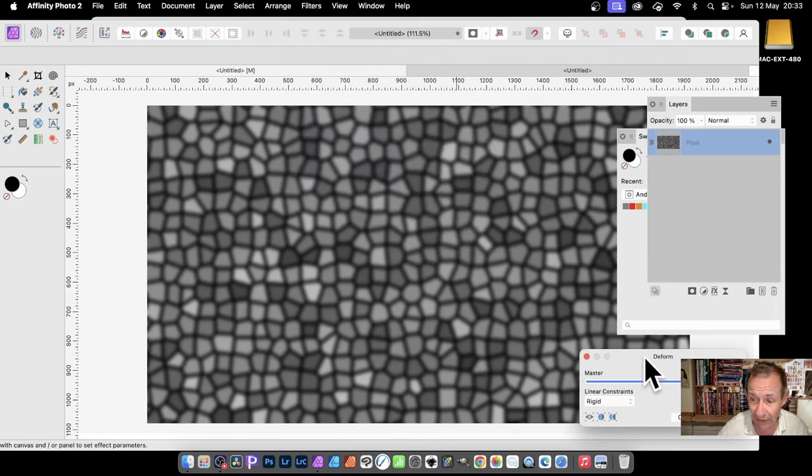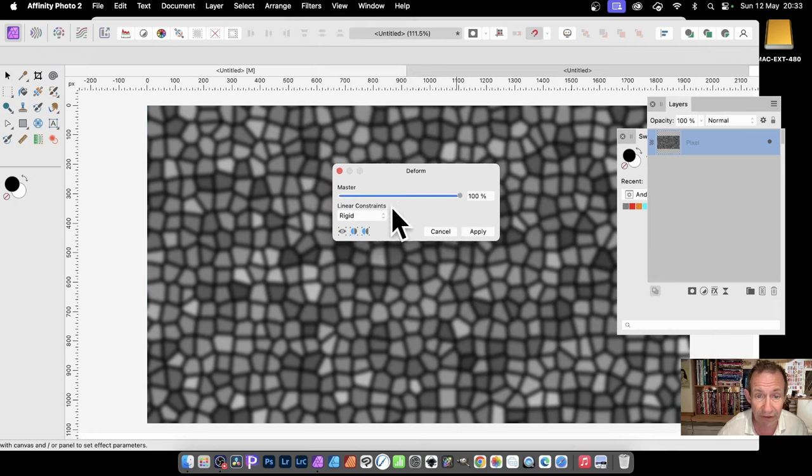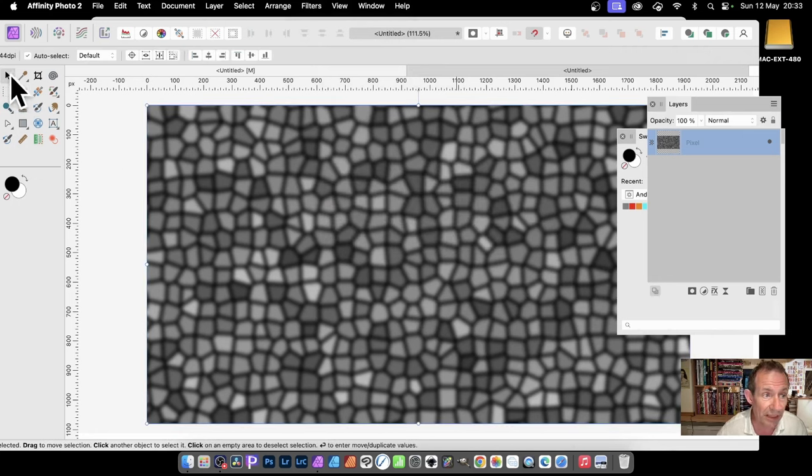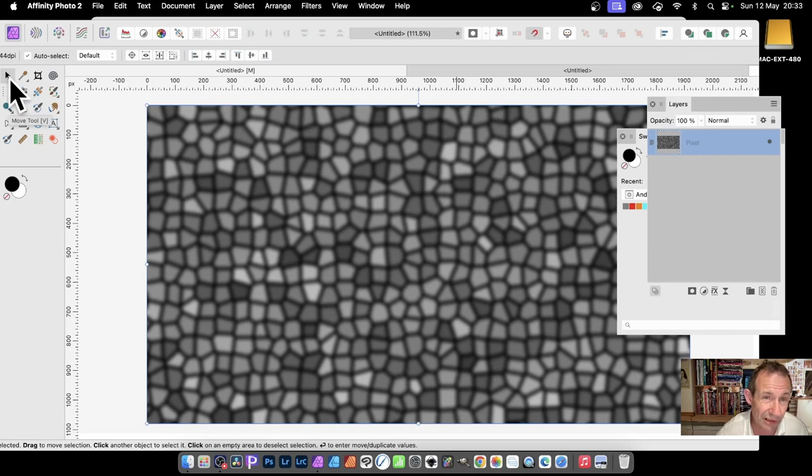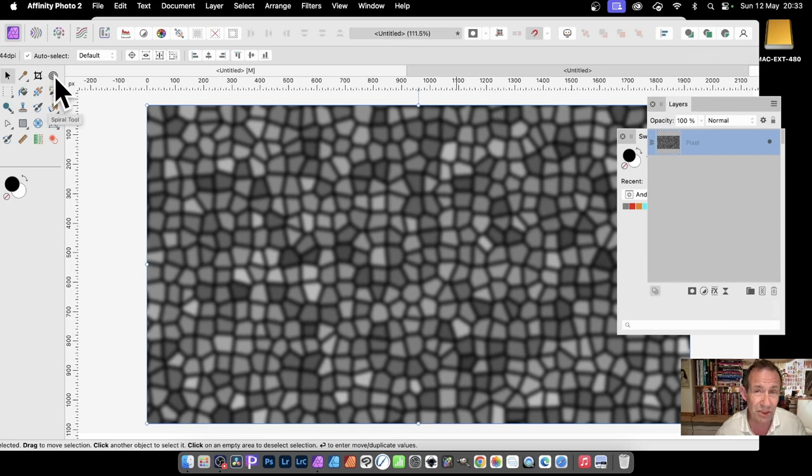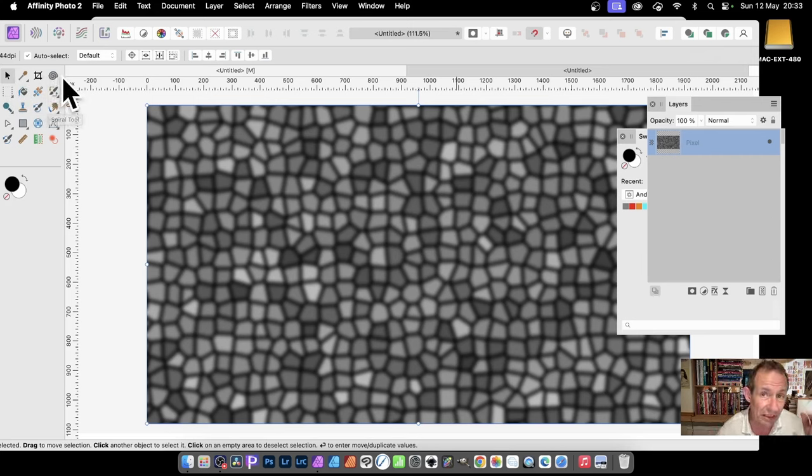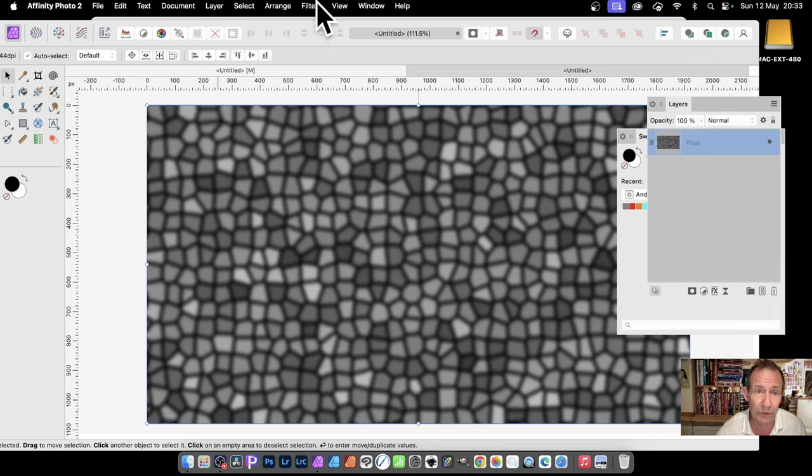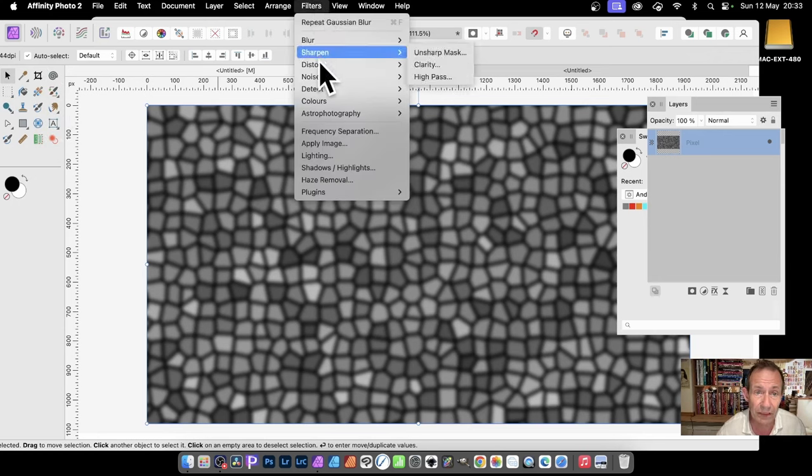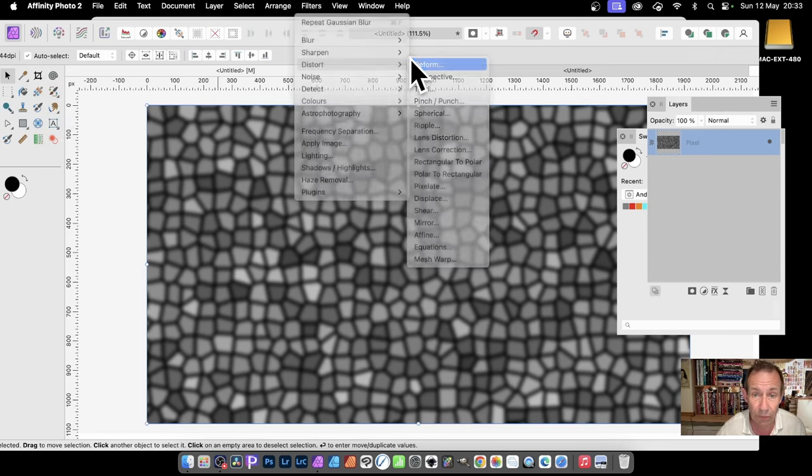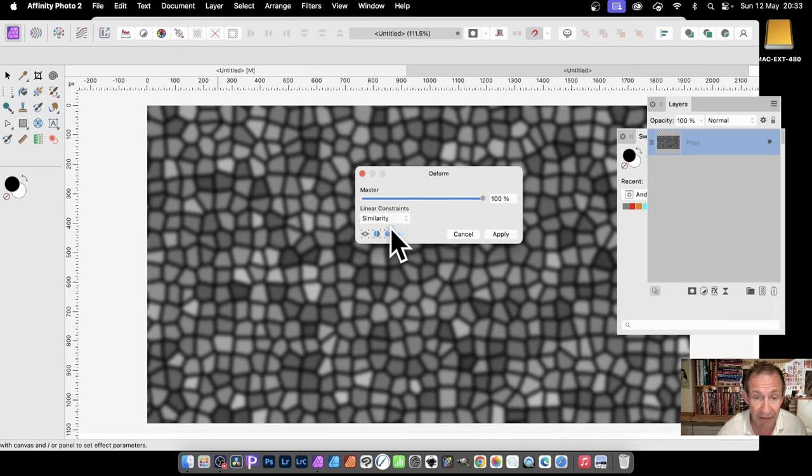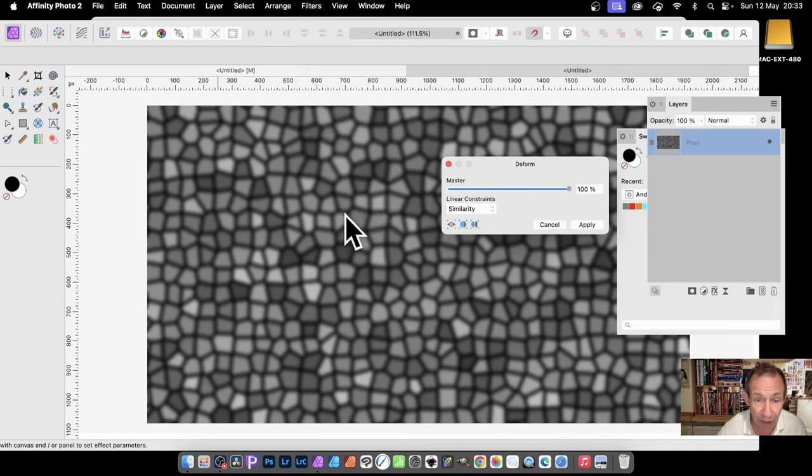With Deform, this is the key thing: select the Move tool. Deform works most of the time, but unfortunately sometimes if you have other tools selected, it doesn't work very well. So Filters, Distort, and Deform. I'm going to go with Similarity. What I want is to create some twirls in this.